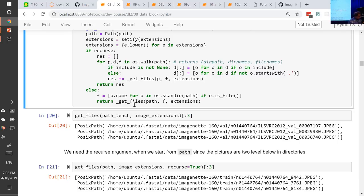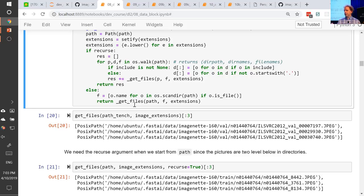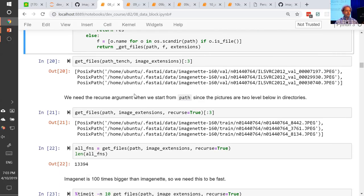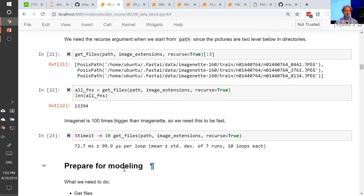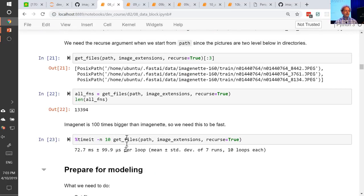Question: how does scandir compare to Glob? Scandir should be much faster than Glob. It's a little more awkward to work with because it doesn't try to do as much — it's the lowest level thing. I suspect Glob probably uses it behind the scenes. For those of you who've been using FastAI for a while, you might have noticed that the speed at which you can grab the ImageNet folder is some orders of magnitude faster than it used to be. So it's quite a big difference.